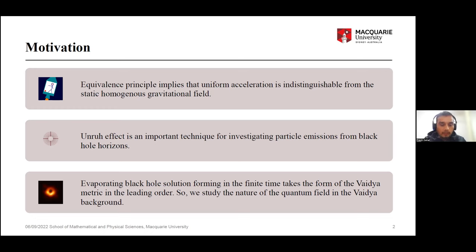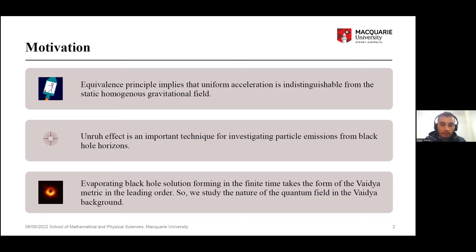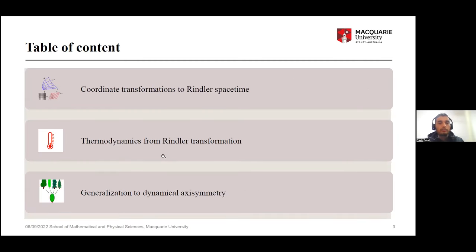Another motivation is that we are doing this work from a self-consistent approach based on the assumptions that black holes form in a finite time and the curvature at the horizon of the black hole is finite. From this we get a Vaidya metric in the leading orders. So it is desirable to study the Rindler transformations of the Vaidya metric.